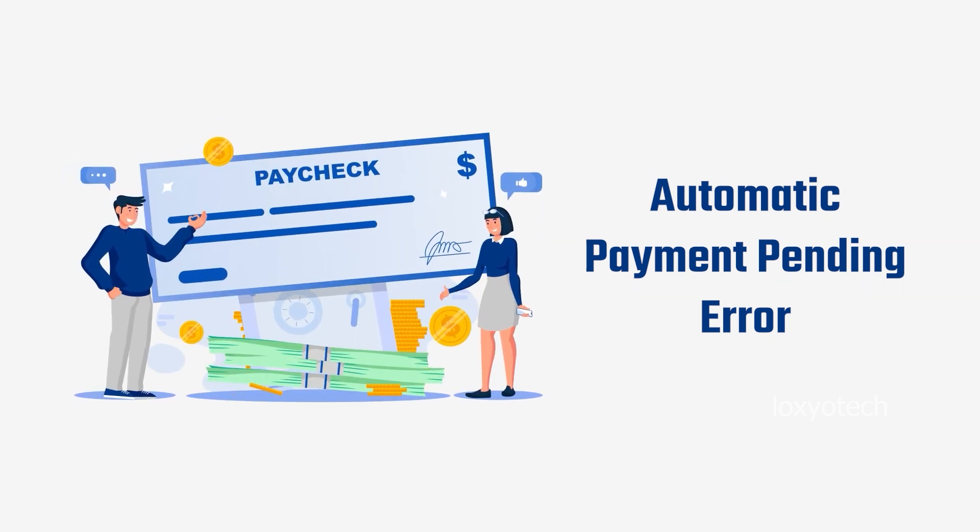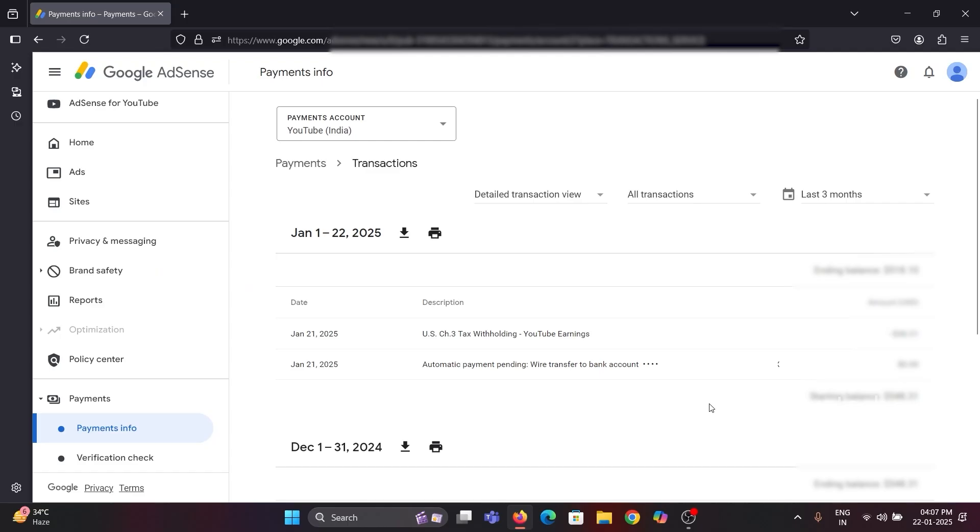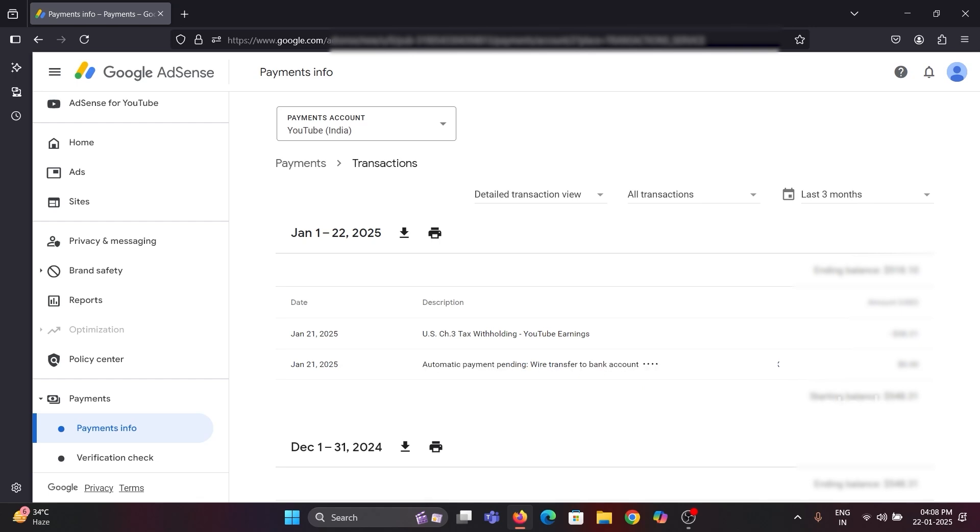Your AdSense says automatic payment pending wire transfer to bank account. If you are still facing the payment pending issue after the date 26th of a month, then you need to check whether any payment hold is active in your account.